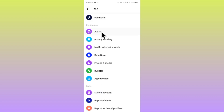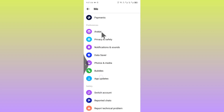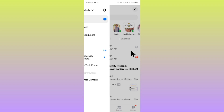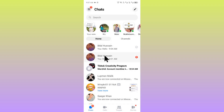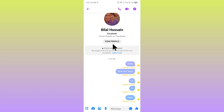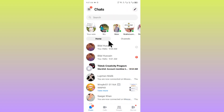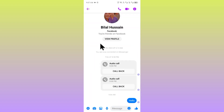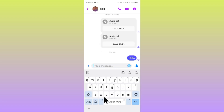If end-to-end encryption is still on, you need to make another chat with that person. As you can see, this chat has end-to-end encryption enabled, but in this other chat there is no end-to-end encryption. You can continue your conversation in that new chat on Messenger.